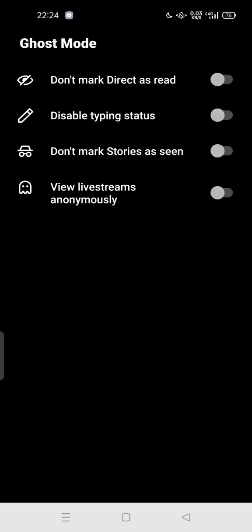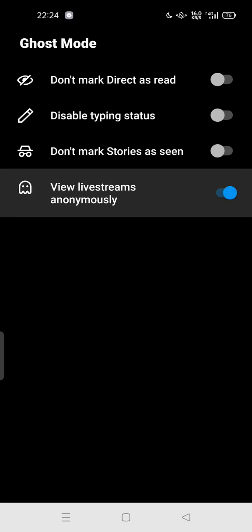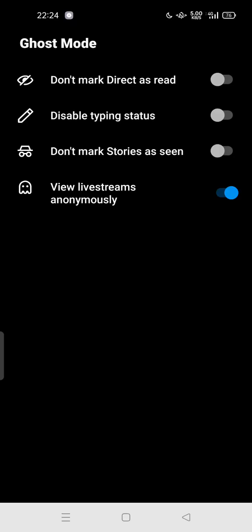The other two options are 'don't mark stories as seen' and 'view live streams anonymously.' You can enable it, and it's simple — when you watch someone live on Instagram, your name will be hidden. You are being a ghost there.